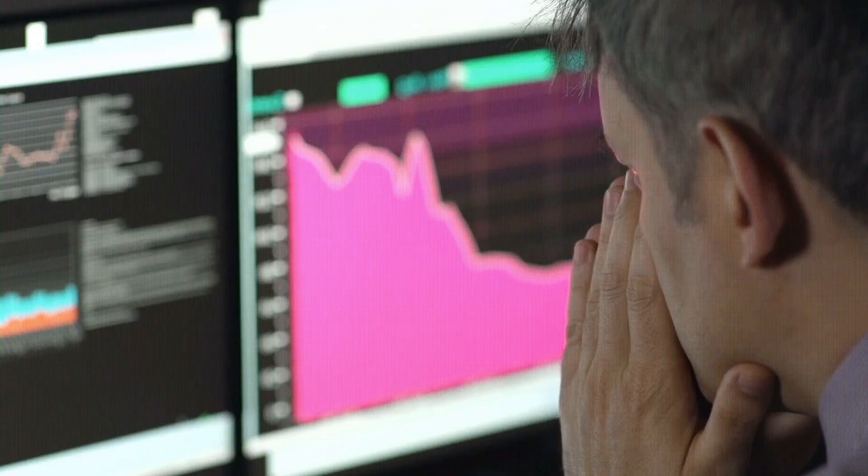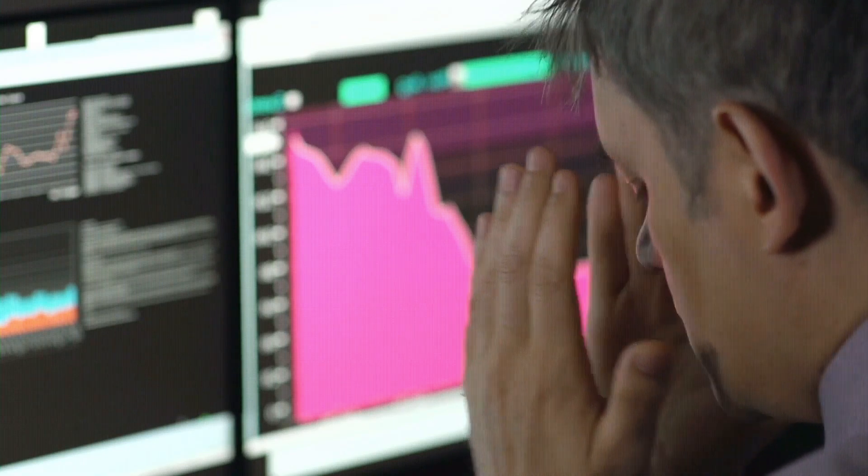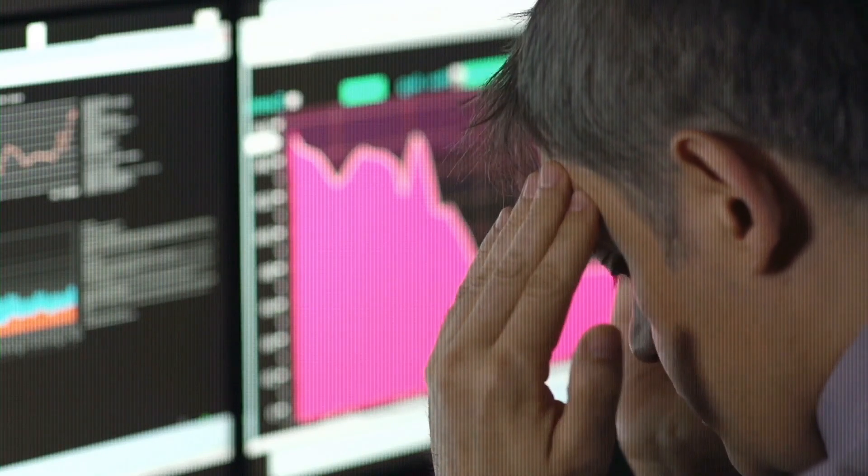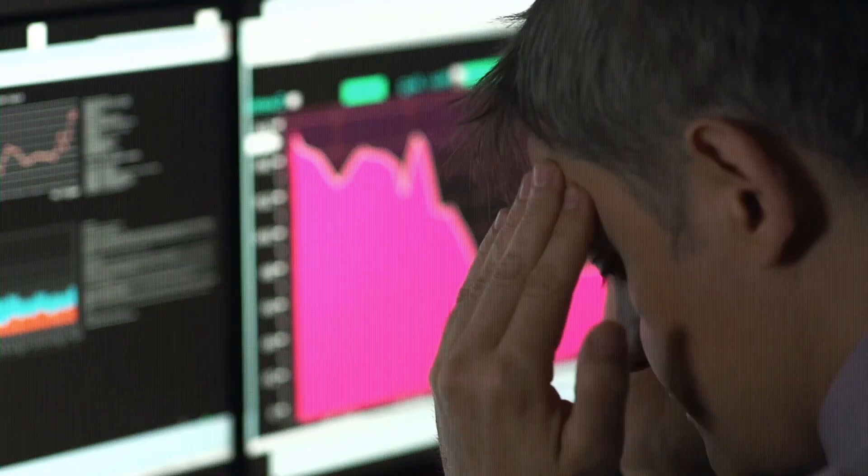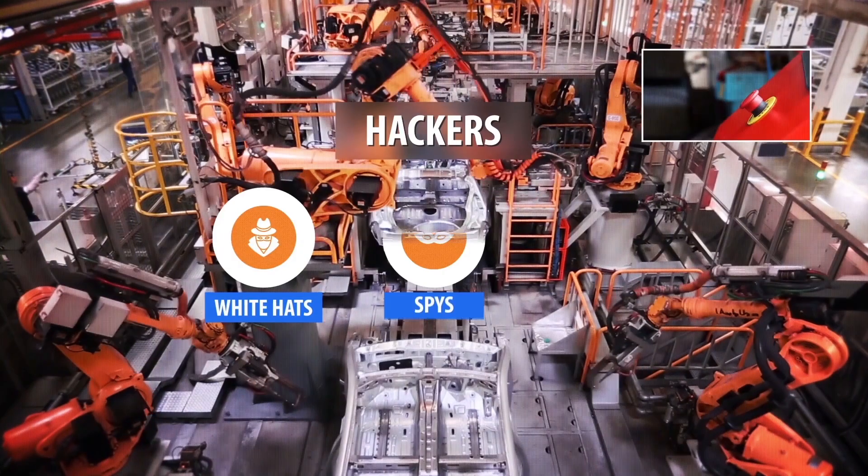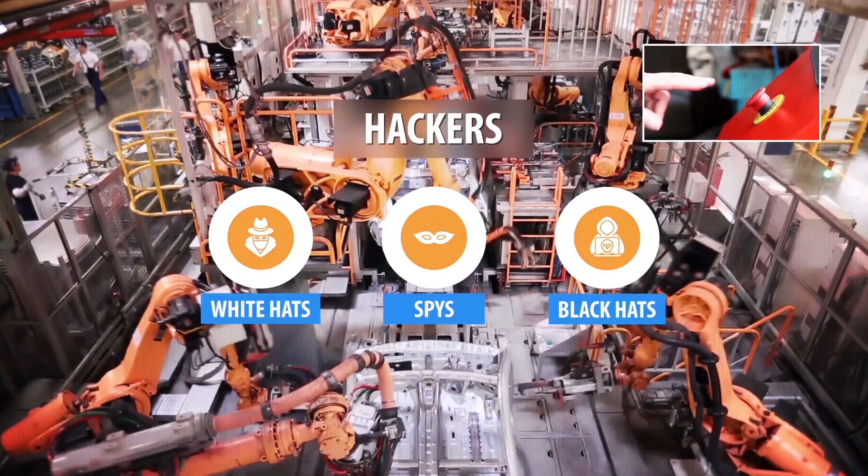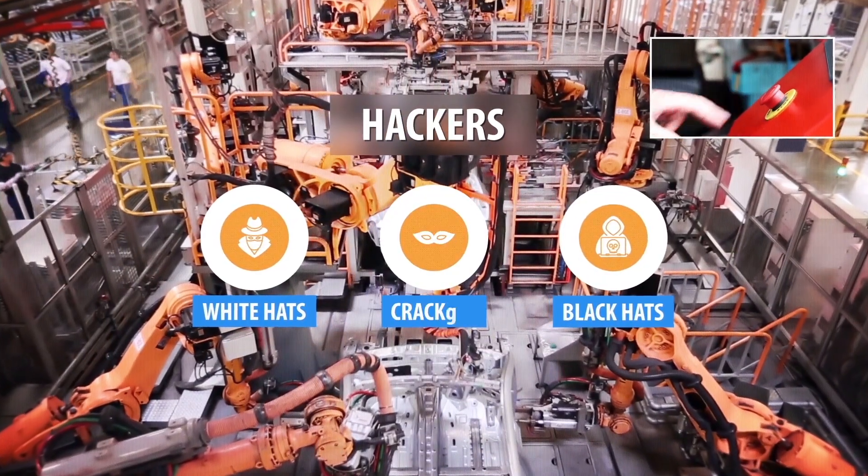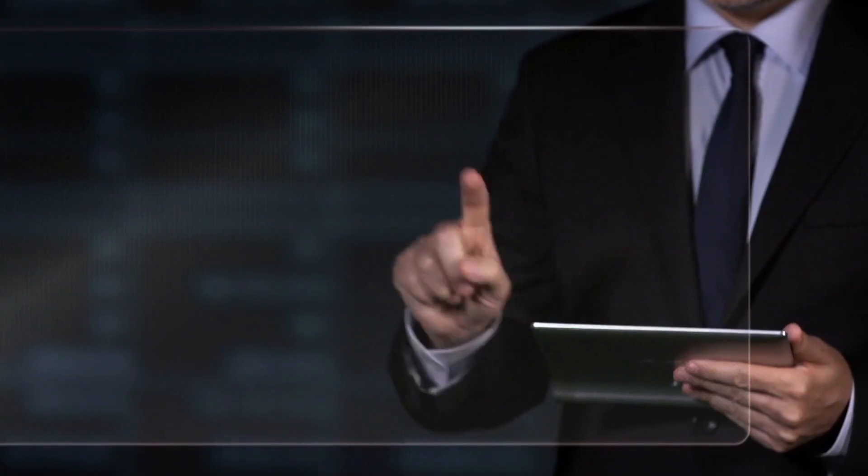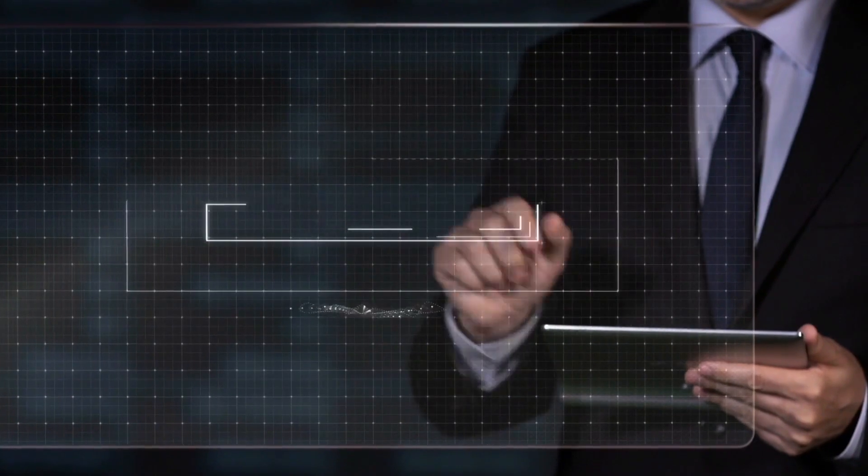Cybercrime is very expensive for the global economy. Pirates of all kinds attack state structures, but also the productivity of companies and their image.